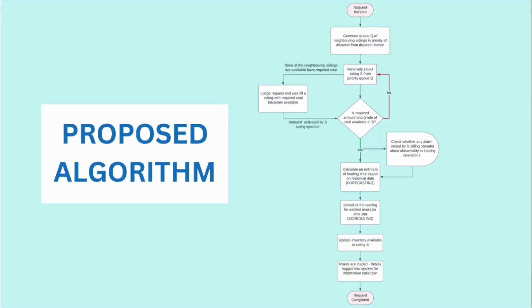Here is a detailed flowchart that we have prepared based on which scheduling and forecasting of the rakes will be done at the sidings.